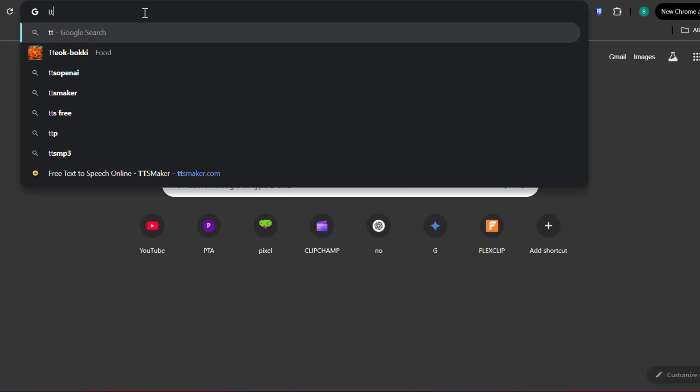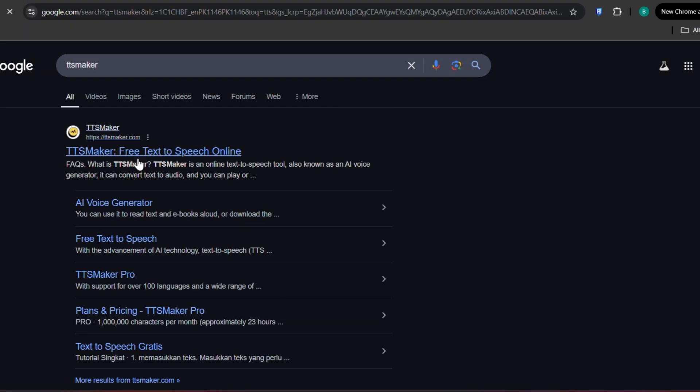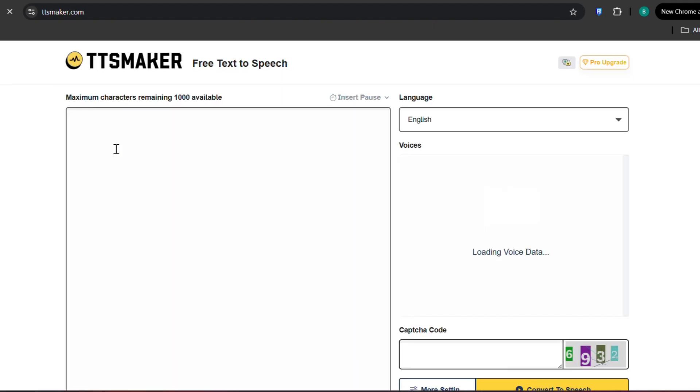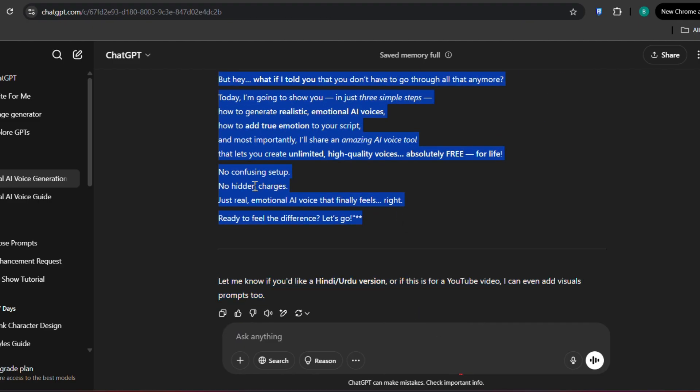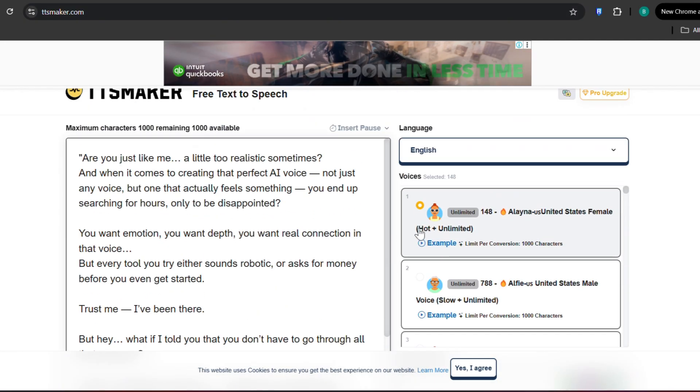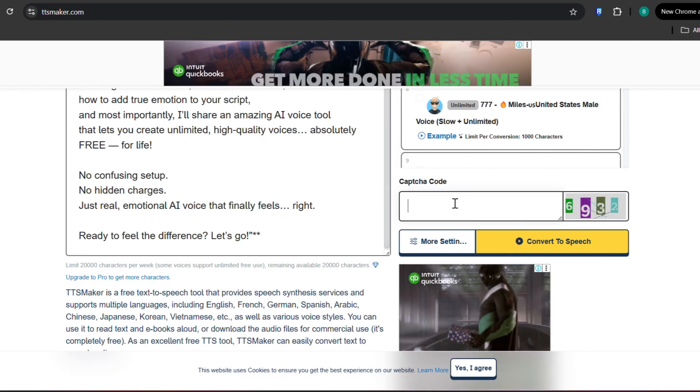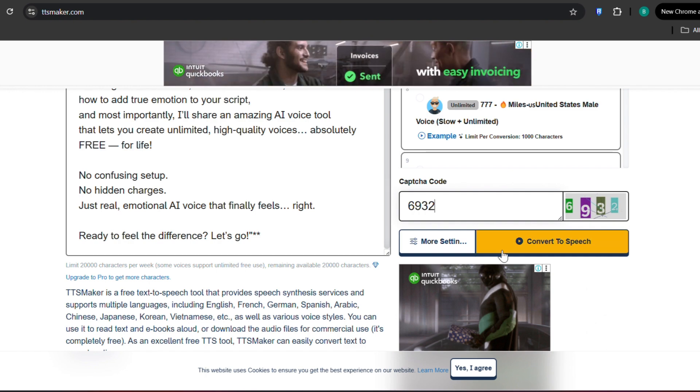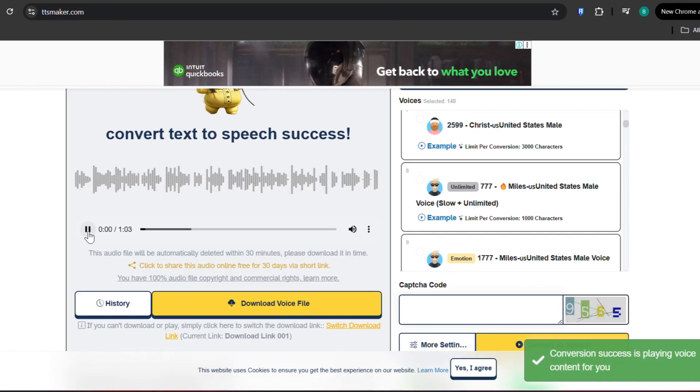You can choose from dozens of voices — male, female, expressive, calm, or even robotic if you want a dramatic effect. You can generate high-quality voiceovers in seconds without spending a single rupee. Here's how to use it: go to TTSmaker.com, paste your emotional script, select a voice you like — I personally love the female UK voice — click convert and download the MP3. And boom, your emotional AI voiceover is ready to go. Still can't believe it's free? I felt the same way. But I've used it over 20 times in a single day and it didn't stop me once.